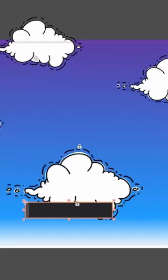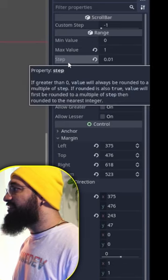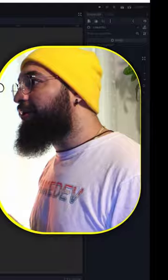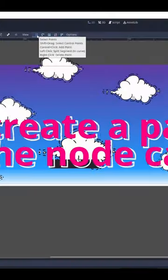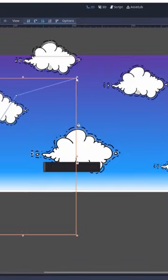The scrollbar is going to get values between 0 and 1, and the step is going to be 0.01. We're going to use Path2D. We can create a curve. I'm giving a point here, another point here, and another point here.